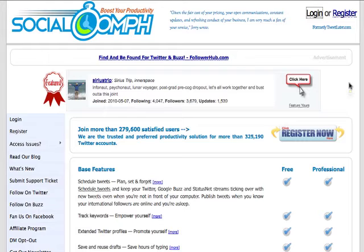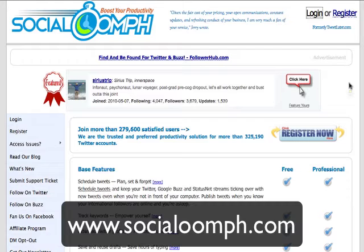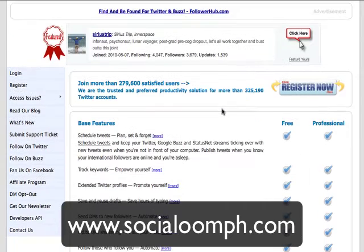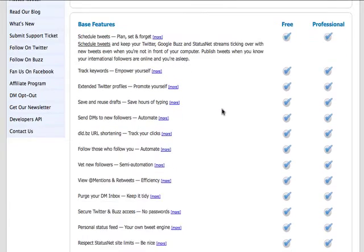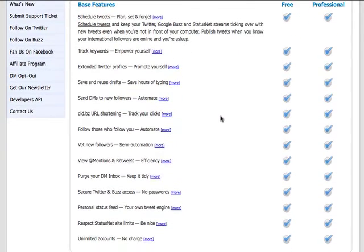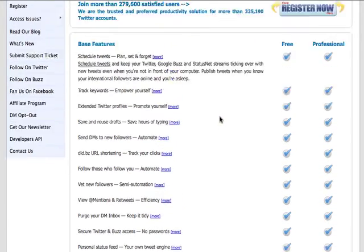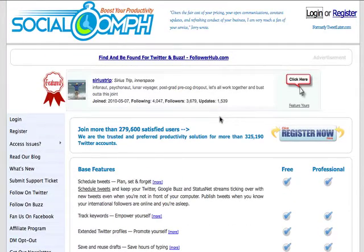One of the ones that I do like is called Social Oomph. You can see this on the home page here — it has a whole range of different features that I'm not going to go through today, but I'm just going to show you exactly how to automate your status updates. It's quite easy.